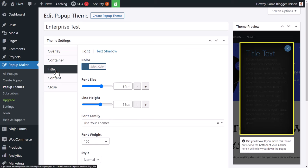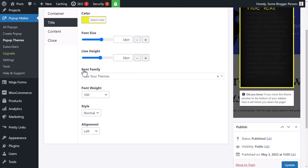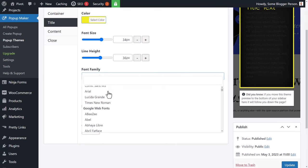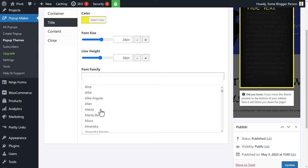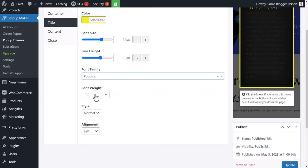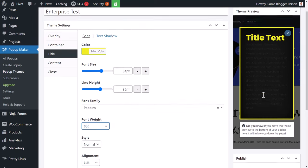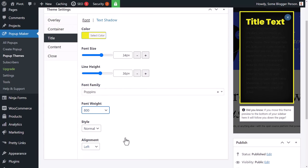You can also have an inset inner shadow — I actually think that looks pretty good. Bring the blur up for a faded look. For the title, I want the color to be yellow so it stands out. For the font family, we can use our theme's font or choose a Google font like Poppins and pump up the weight for a nice thick font.